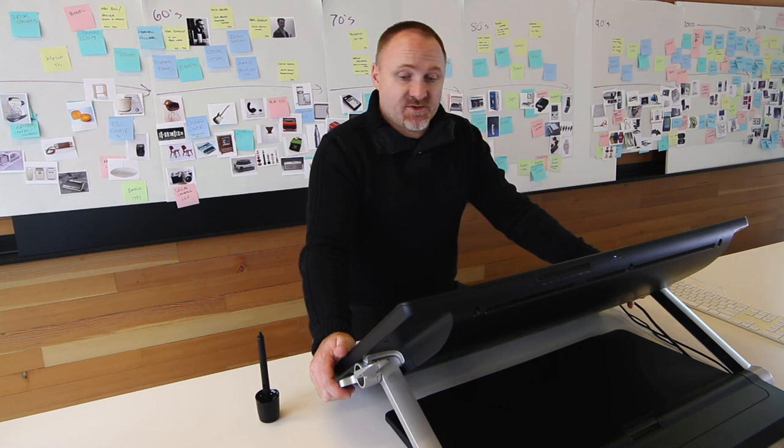So the Cintiq is really designed for people that depend on their tools. They make their living with them and we want to make sure it's beautiful all the way around.